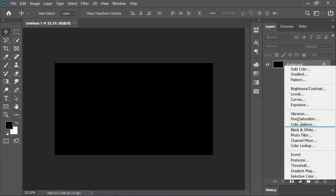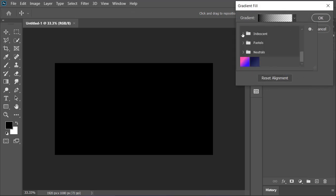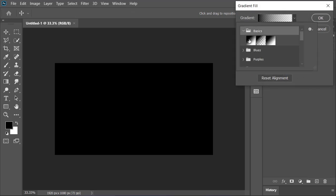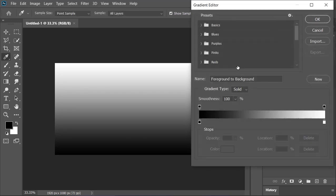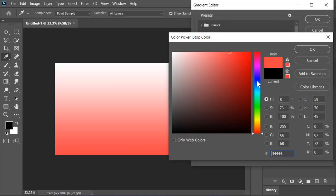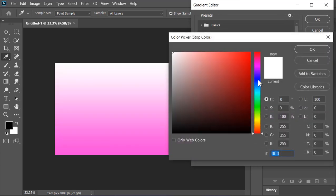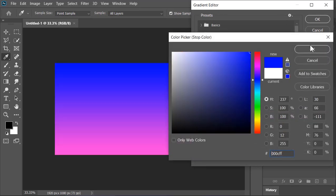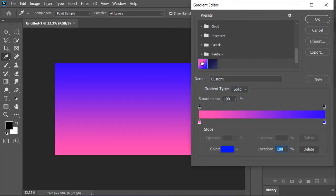Let's create new gradient adjustment layer and select this gradient. Click here to edit the gradient. Select this slider and change its color. Also, select this one and change its color to blue. You can choose any color that you like. I have already saved a gradient so I want to select this one. Hit OK.